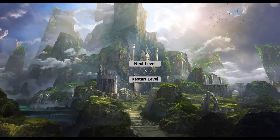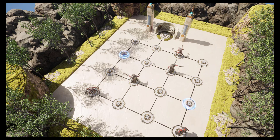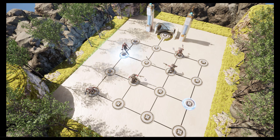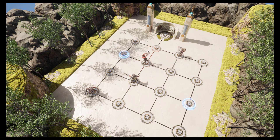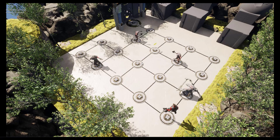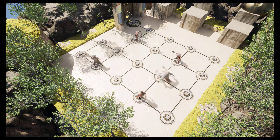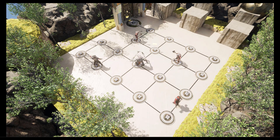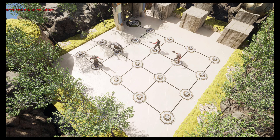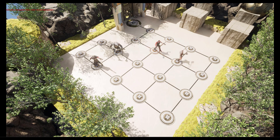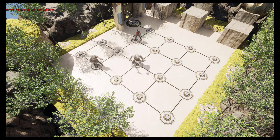My name is Osama Ahmed and I am an experienced gameplay programmer with over 7 years in the game industry. I even published my game on Steam and I have my YouTube channel teaching my students how to use Unreal Engine with Blueprints and C++.